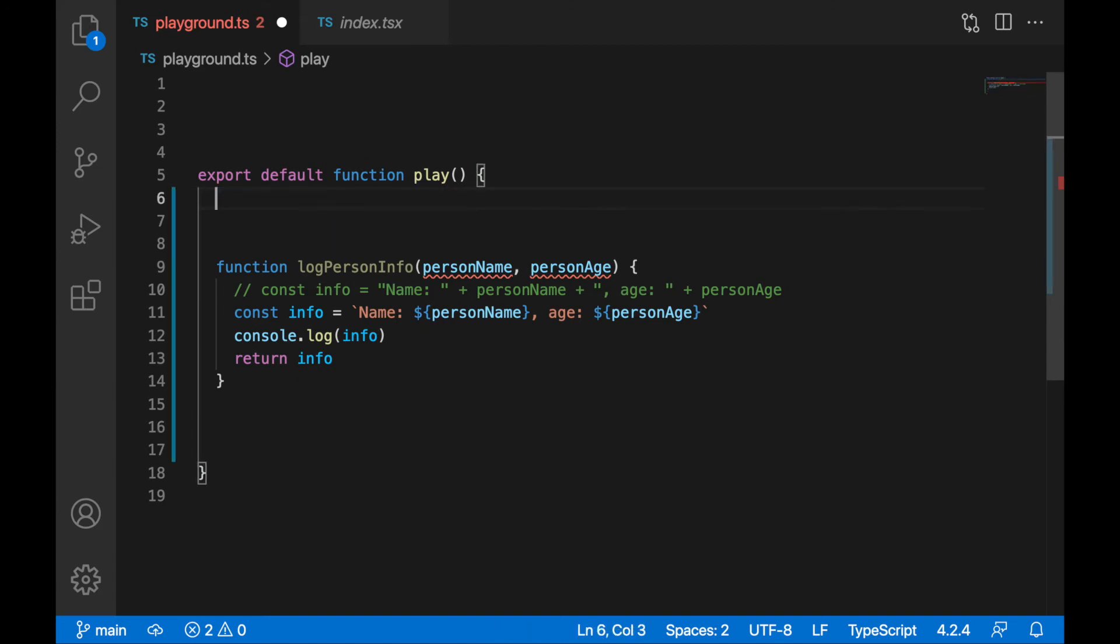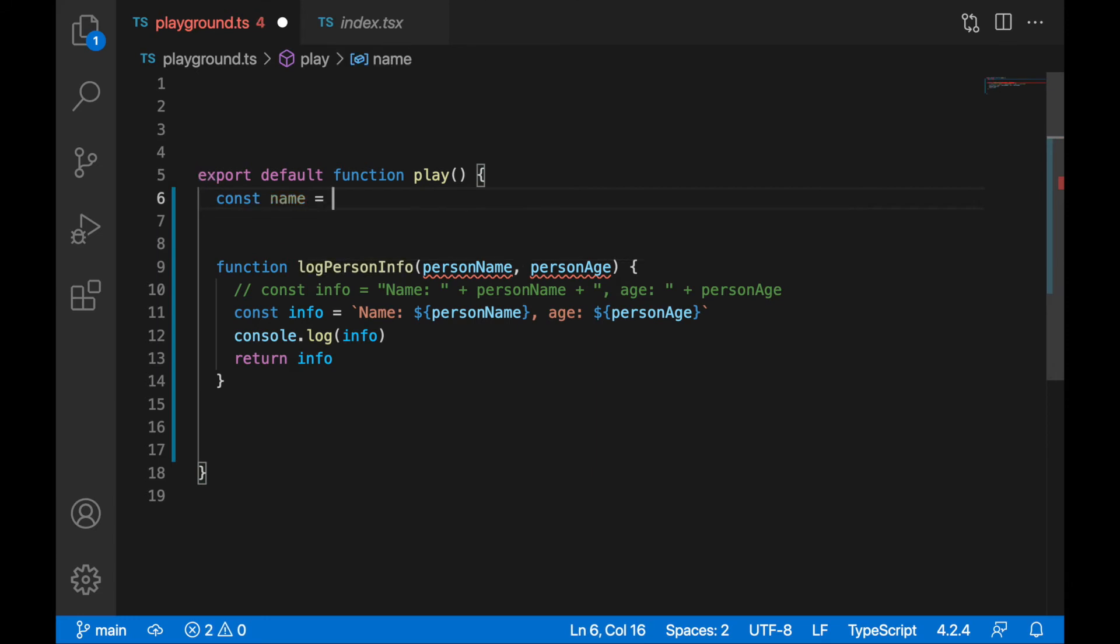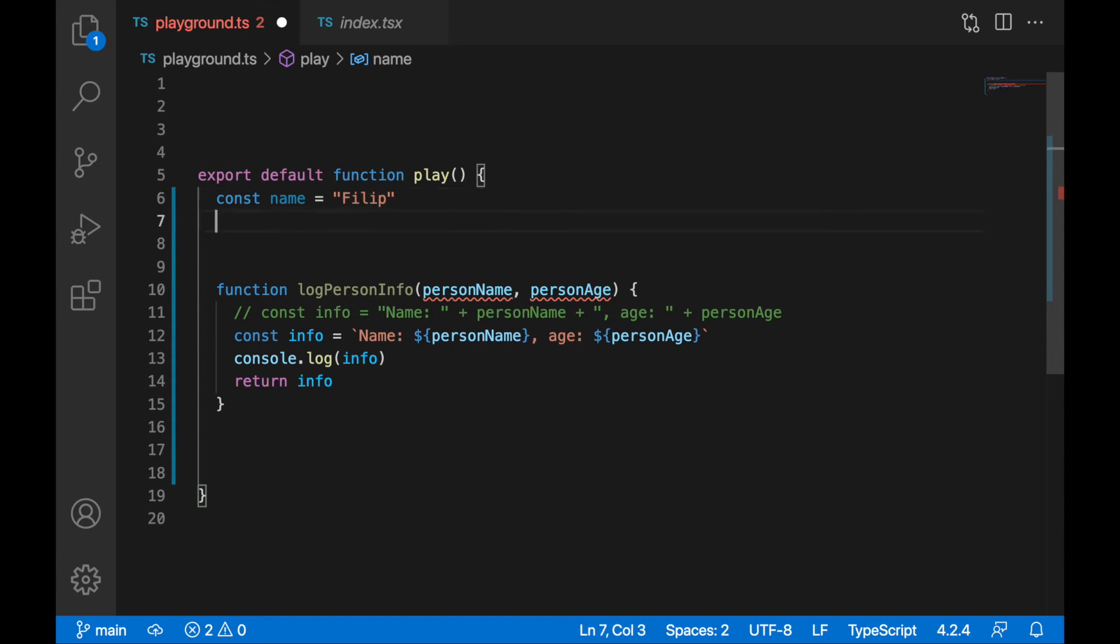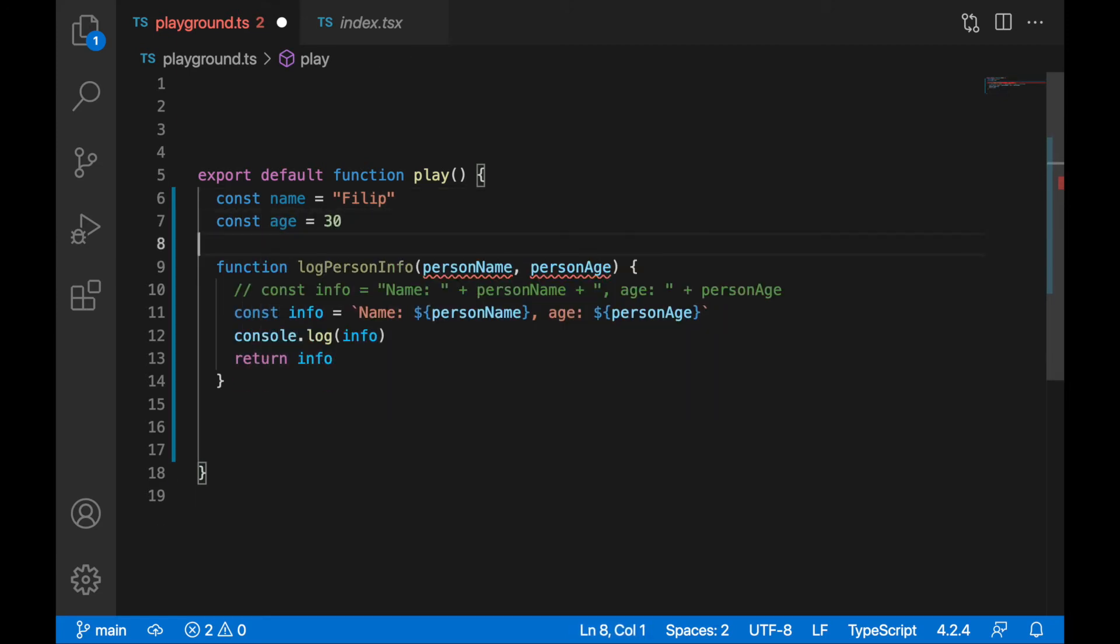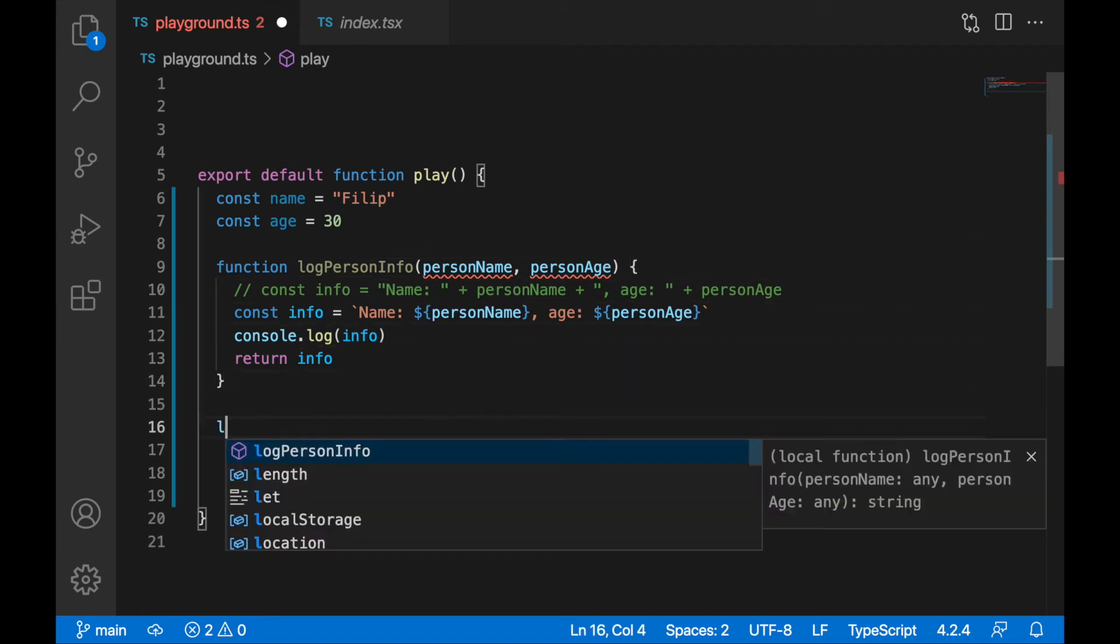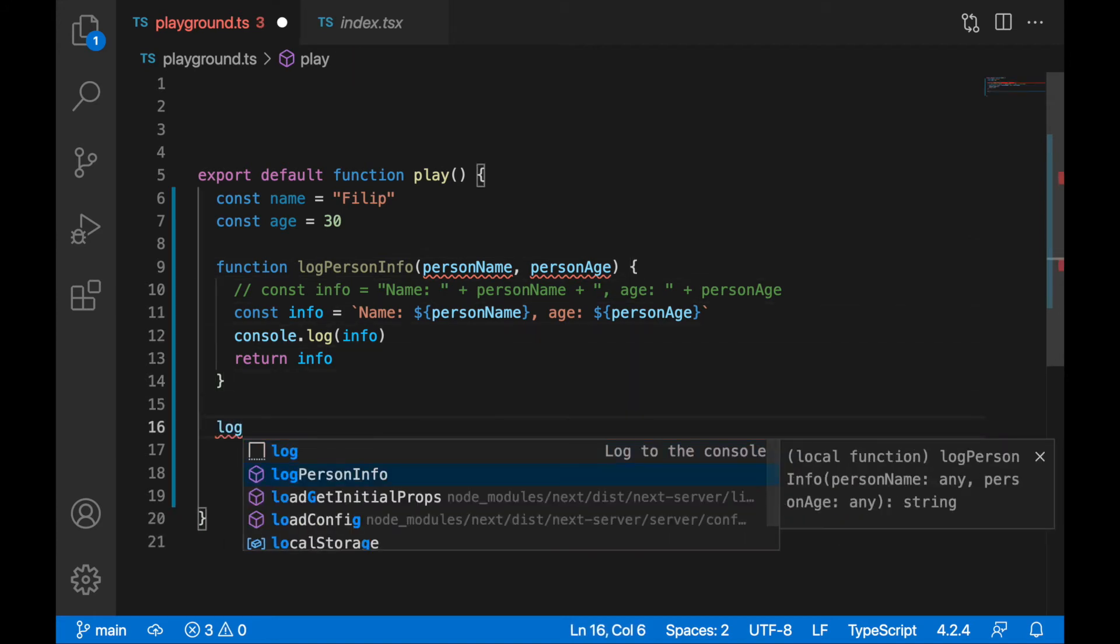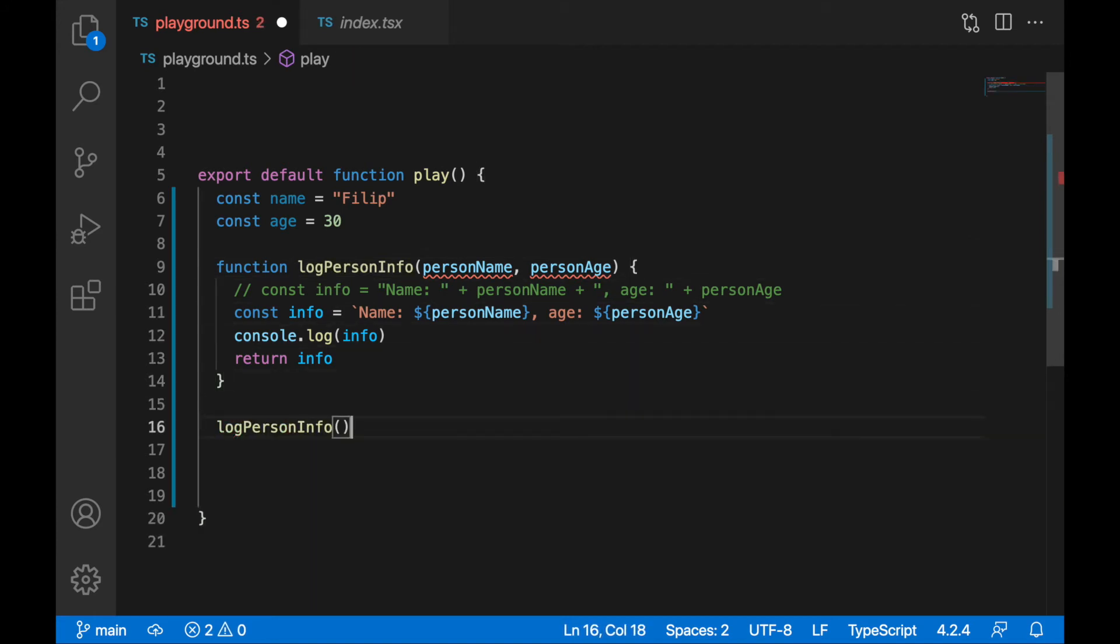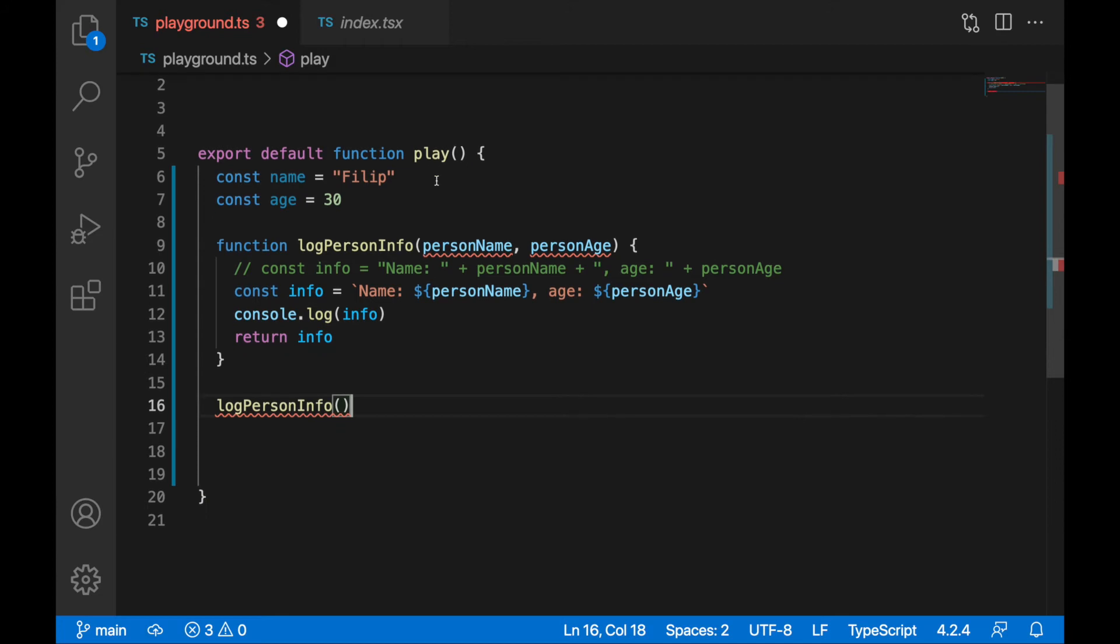I will remove console.log. I will create a name variable, you can assign your name. So I will write here Philip, and in the new variable called age I will provide my age. Now we can call log person info. Log person info, and I will provide these two values: name and age.